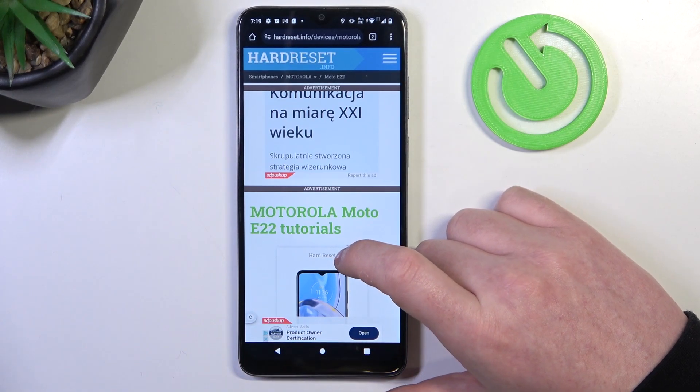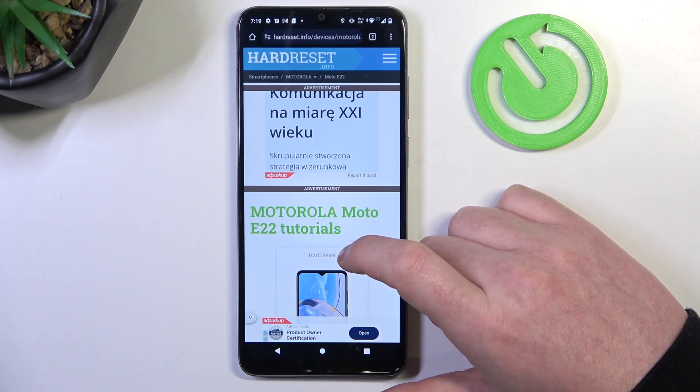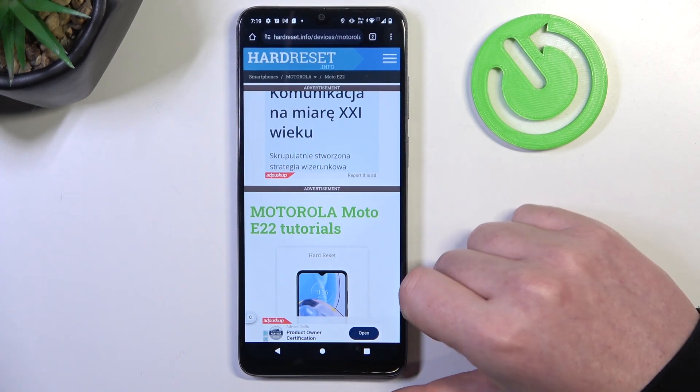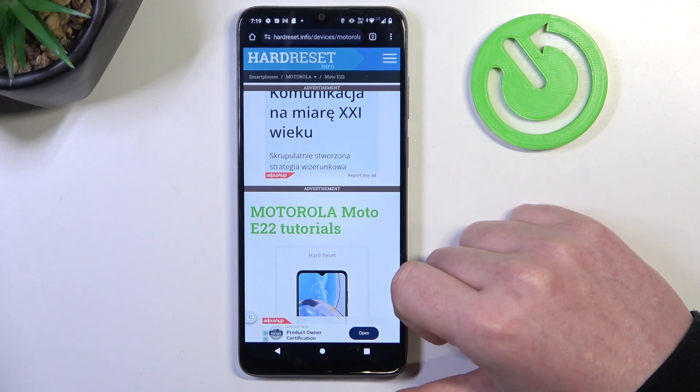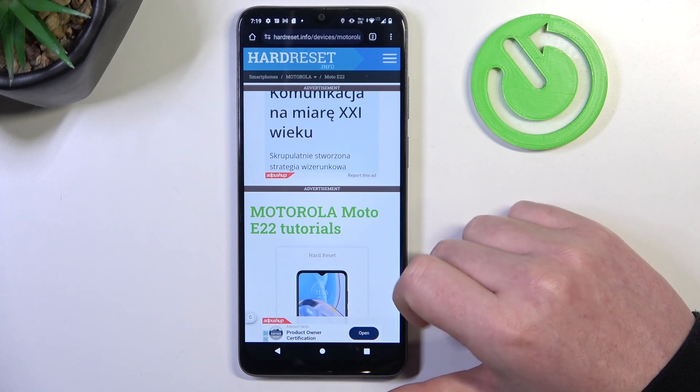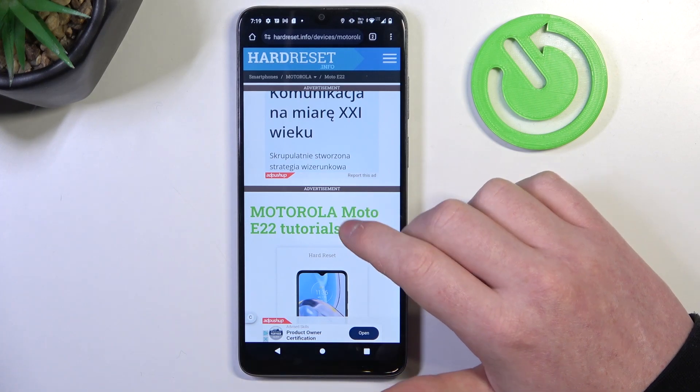Hello, in this video we're going to check the video recording resolution on the Motorola Moto E22.